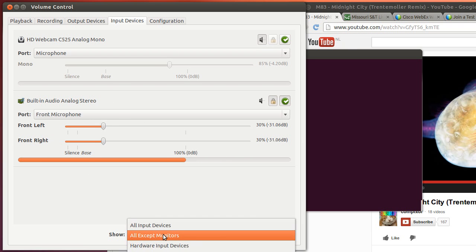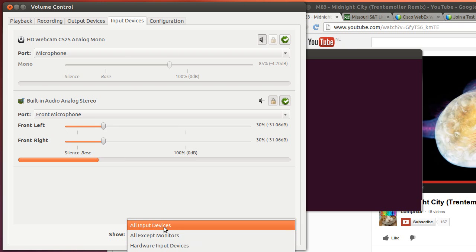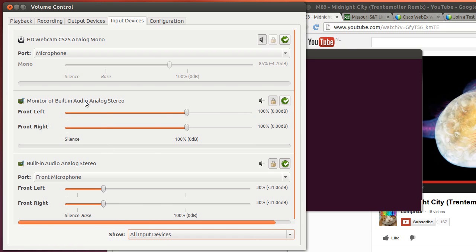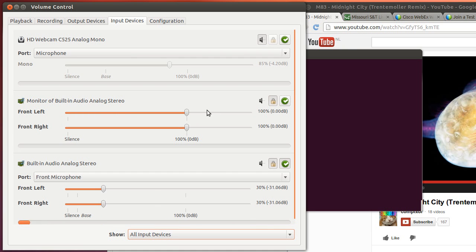When I change the selection down here to showing me all input devices, this is the device I'm looking for: the monitor of built-in audio analog stereo. This is a virtual recording device that will allow me to record anything coming from my speakers.